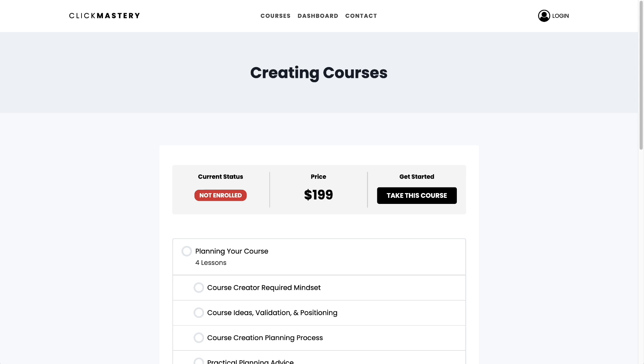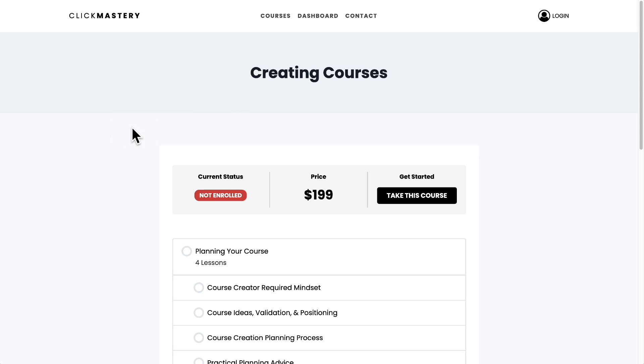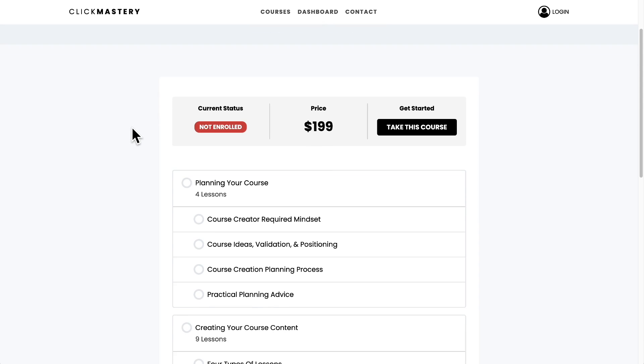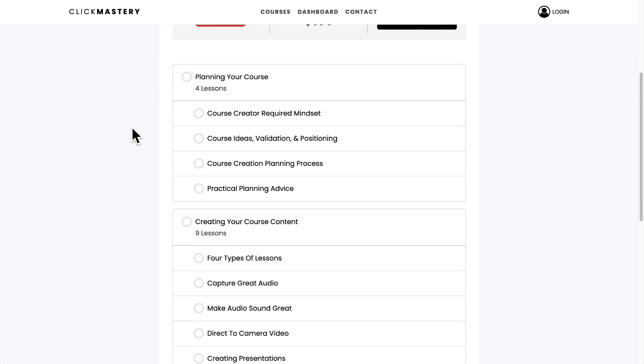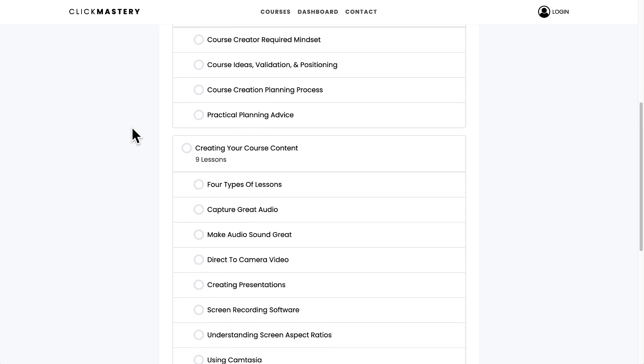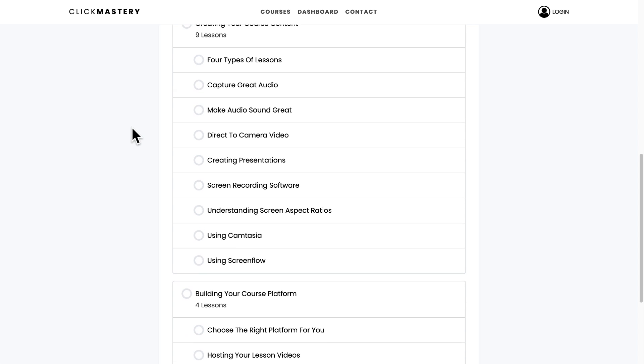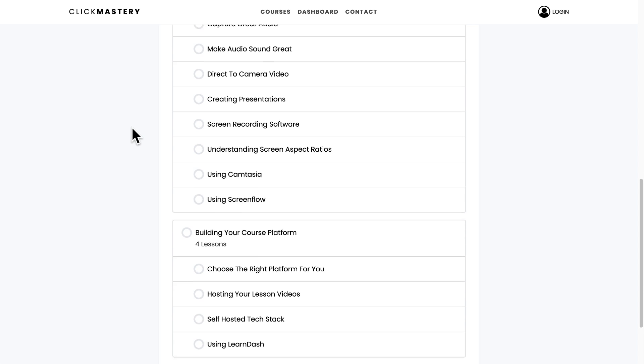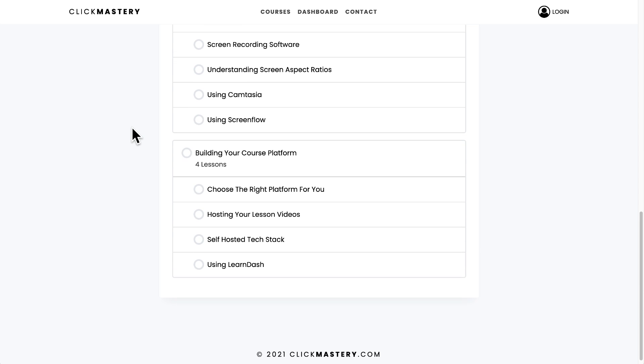The link will be in the video description. When you buy it through that link, it's a referral link and I like to give people that purchase - you just contact me - access to this course that I've created on creating courses. It's not about using LearnDash. It's about creating the content for your courses.